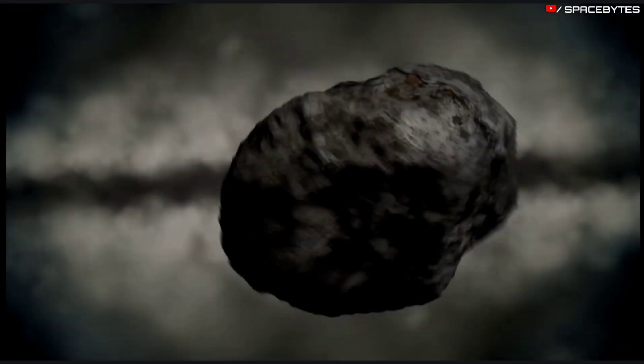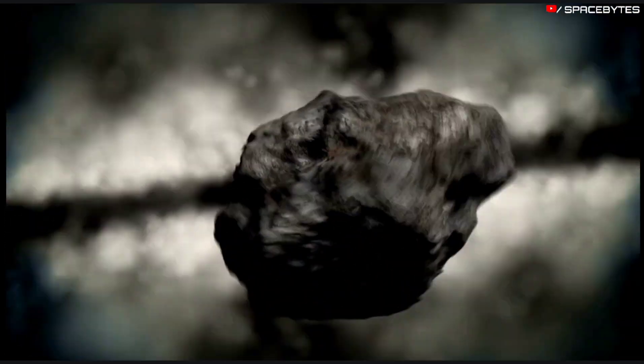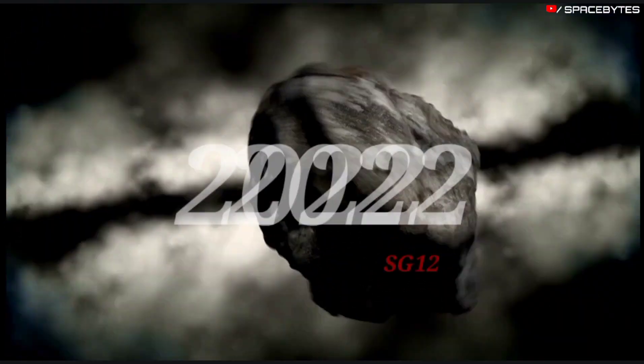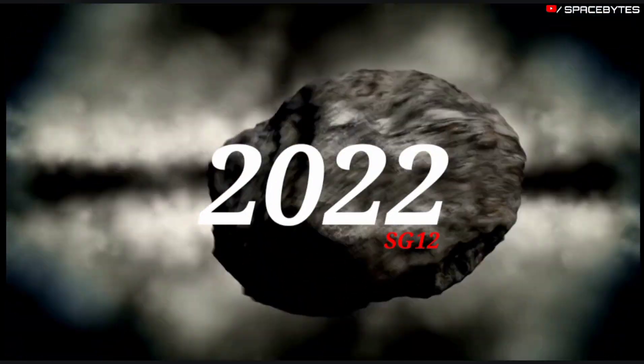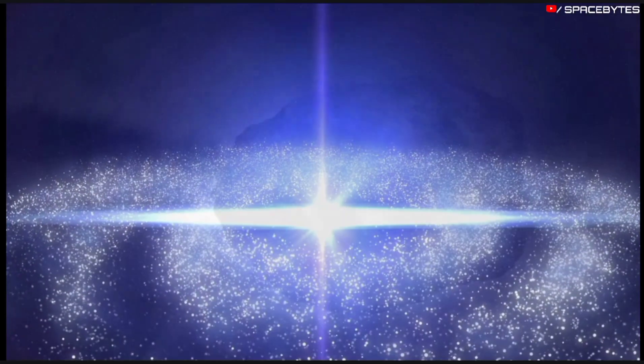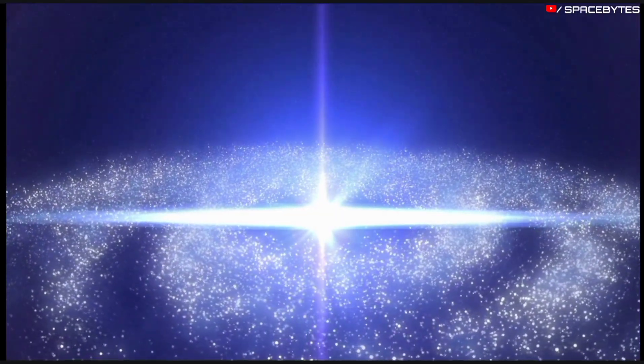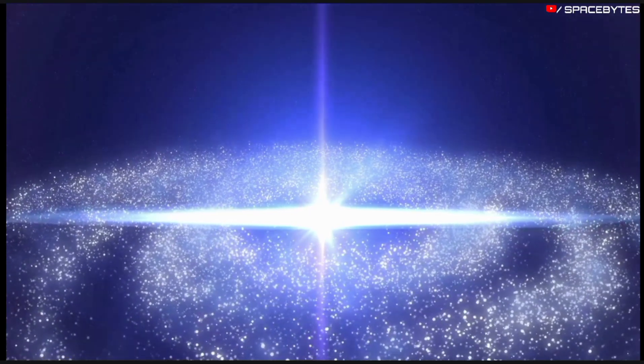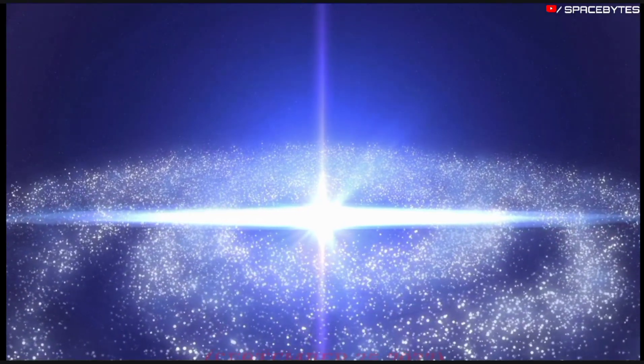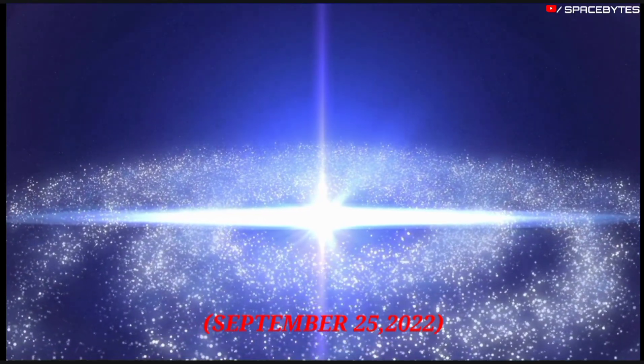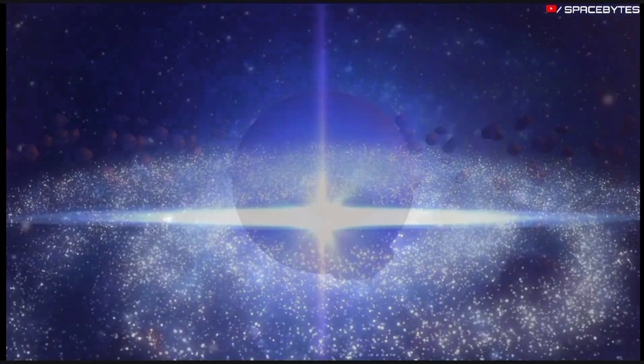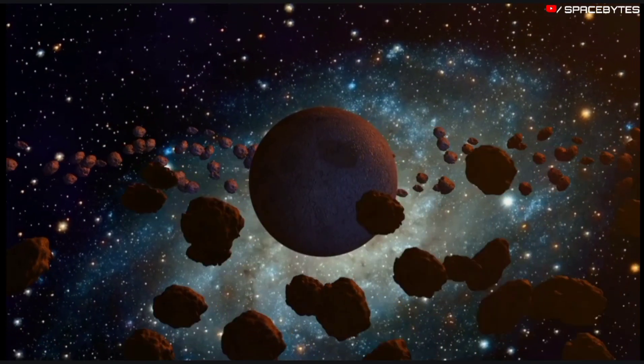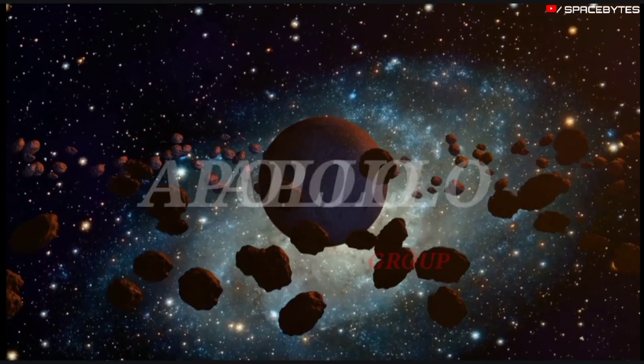Fourth asteroid is asteroid 2022 SG12. The asteroid 2022 SG12 was discovered on September 25, 2022. This near-Earth object belongs to the Apollo group.